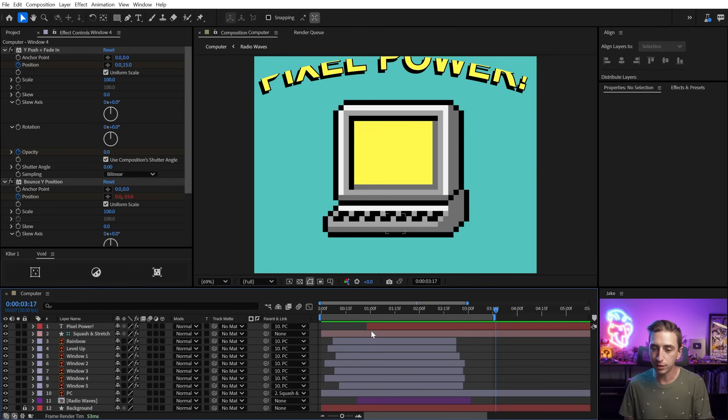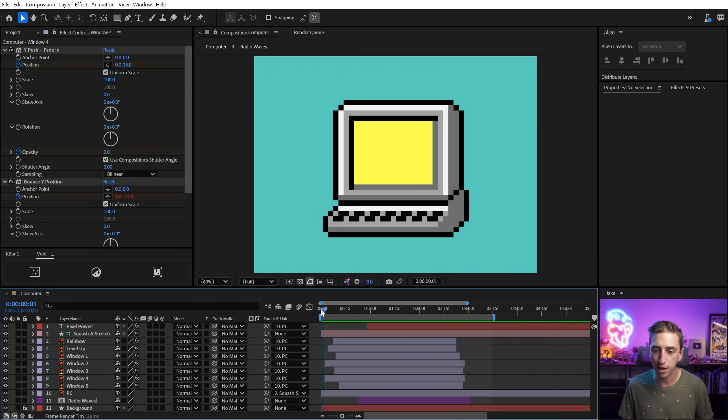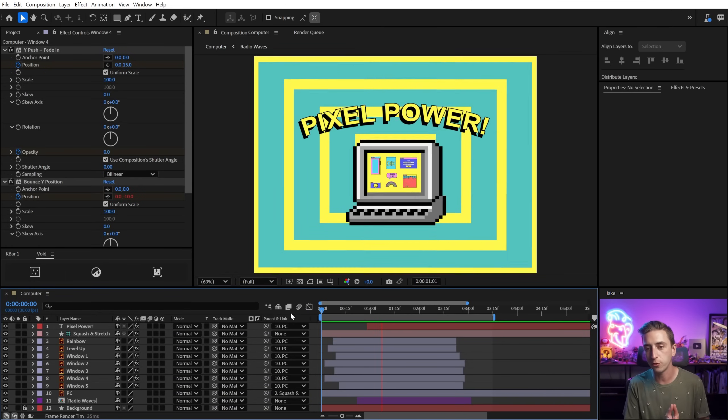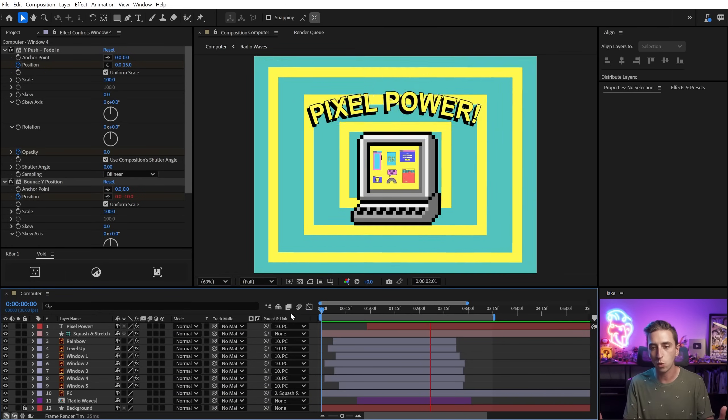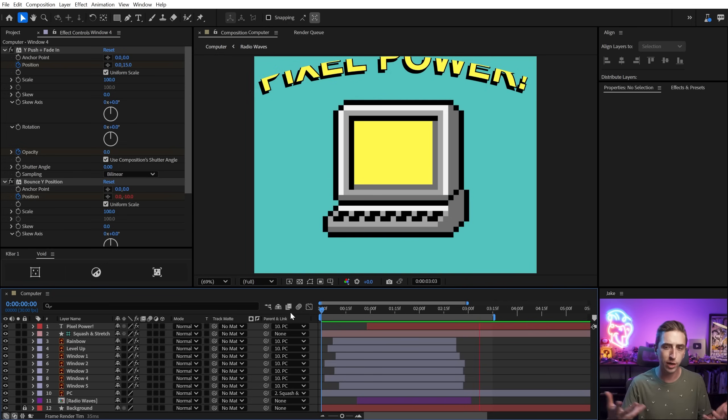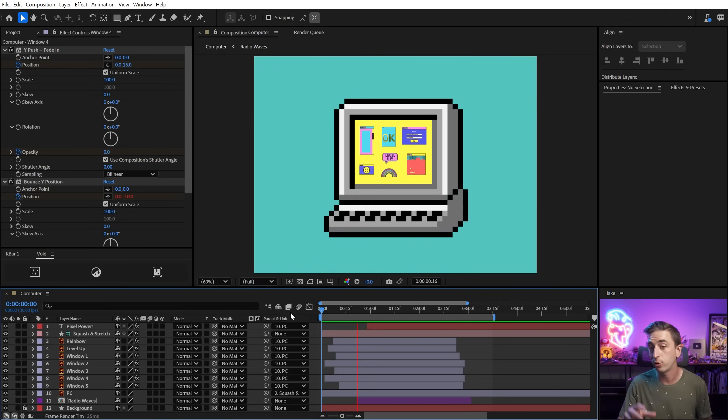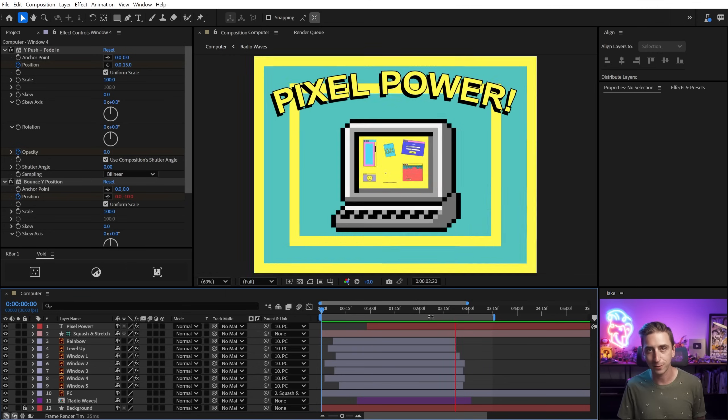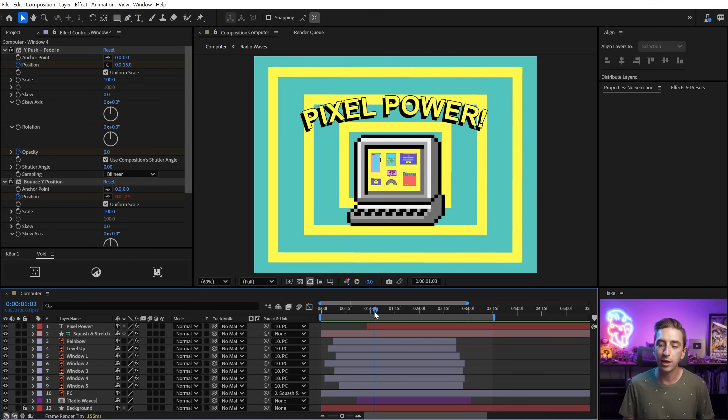Now, I built this artwork in another AE Genius video. I just pushed it a little bit further. It now has some squash and stretch, radio waves in the background, and this text at the top that says Pixel Power.